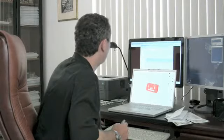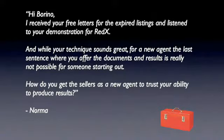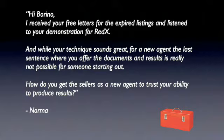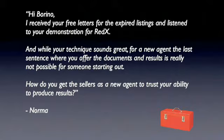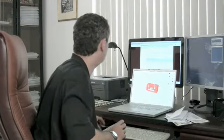First one came from Norma. She's writing, hi Borino, I received your free letters for the expired listings and listened to your demonstration, the seminar I recorded for Red X. And while your technique sounds great for a new agent, the last sentence where you offer the documented result is really not possible for someone starting out. How do you get the sellers as a new agent to trust your ability to produce results? Really good question, Norma.